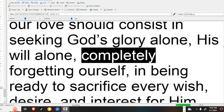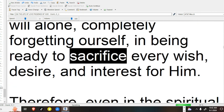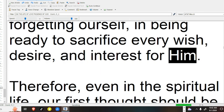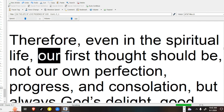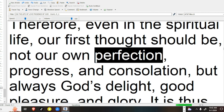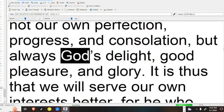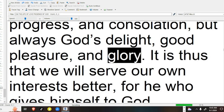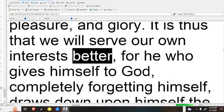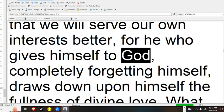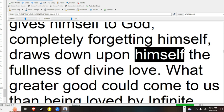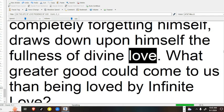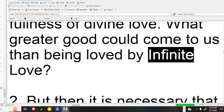The purity of our love should consist in seeking God's glory alone, his will alone, completely forgetting ourself, in being ready to sacrifice every wish, desire, and interest for him. Therefore, even in the spiritual life, our first thought should be not our own perfection, progress, and consolation, but always God's delight, good pleasure, and glory. It is thus that we will serve our own interests better, for he who gives himself to God, completely forgetting himself, draws down upon himself the fullness of divine love. What greater good could come to us than being loved by infinite love?